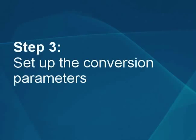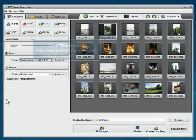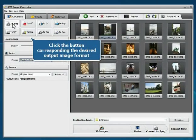Step 3: Set up the Conversion parameters. Click the button corresponding to the desired output format.